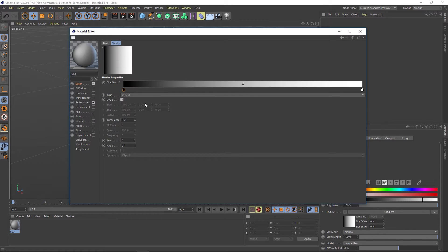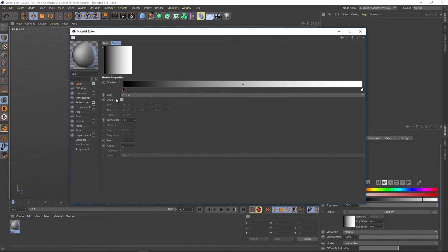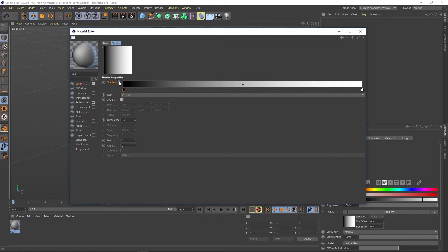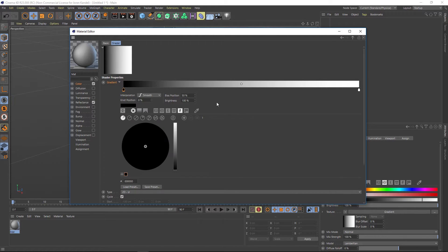Let's go into that gradient and let's take a look at these knots and how we can add custom colors. So under gradient, we have a little triangle here. It's kind of easy to miss, but if you click that and twirl it down,